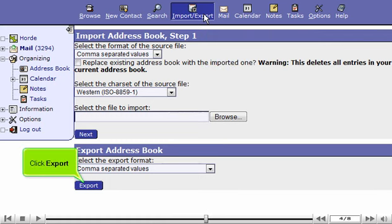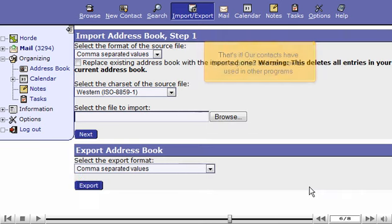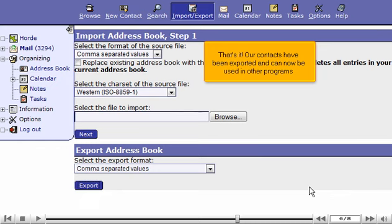Click Export. Click OK. That's it! Our contacts have been exported and can now be used in other programs.